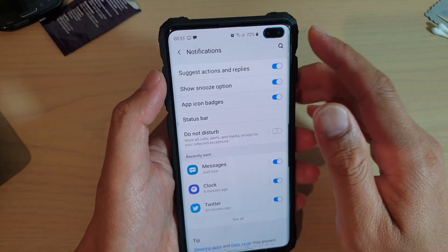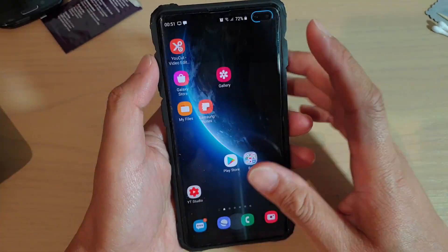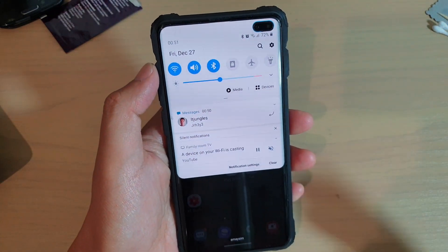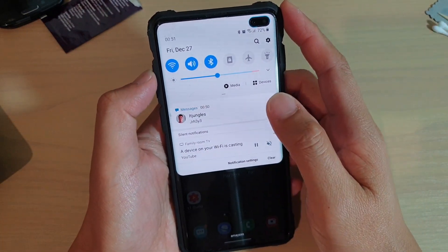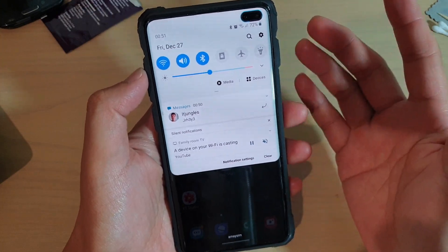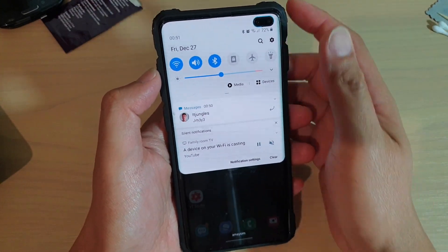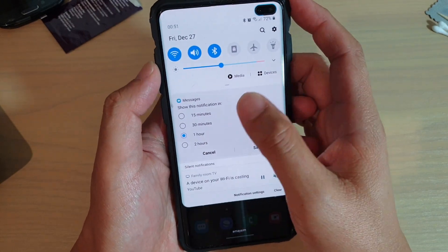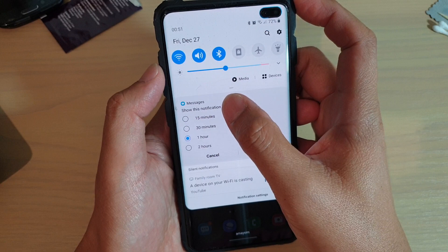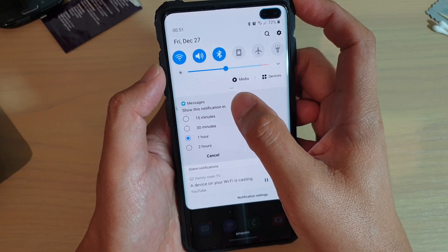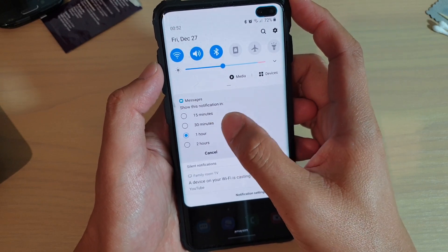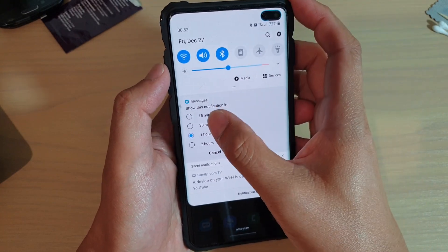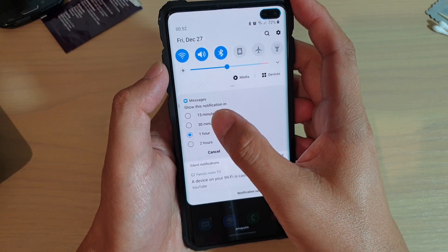So what does this show snooze option do? When you receive a notification, if you want you can deal with it straight away by replying to the message. If you have no time or you're busy doing something and cannot reply straight away, you can swipe across and then tap on the snooze button or the bell icon, and then choose to show this notification in 15 minutes, 30 minutes, or one hour.